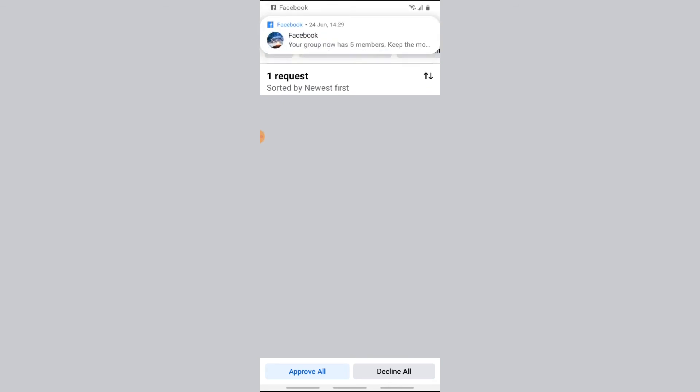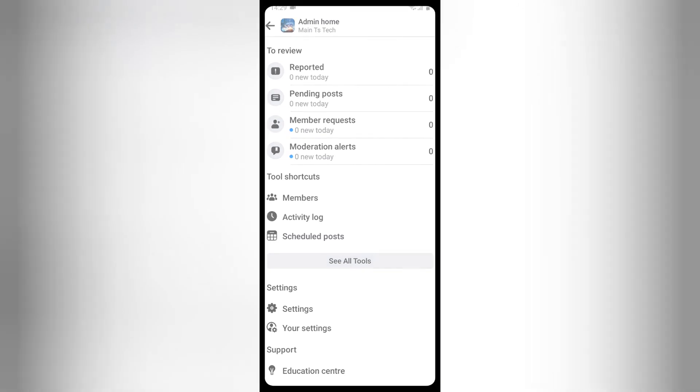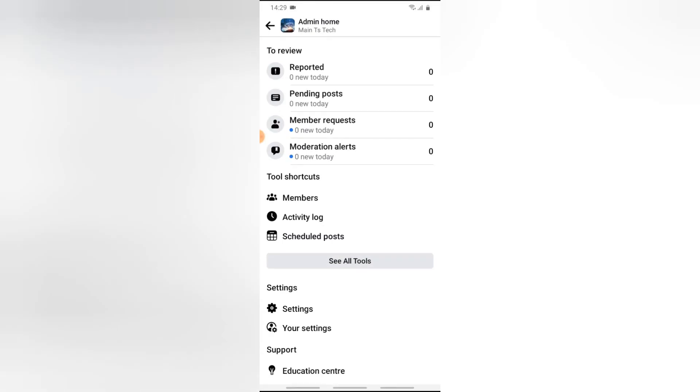So you can notice we now have five members in the group. And if I refresh, you can notice the member request is no longer available or no longer displaying anyone available to join.